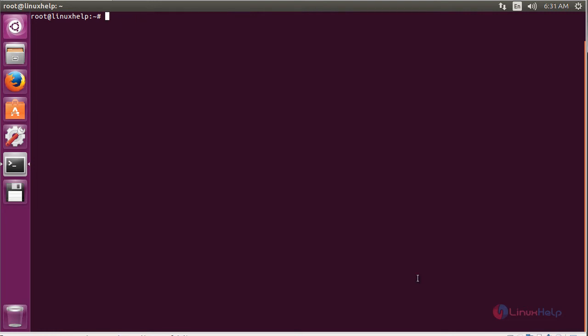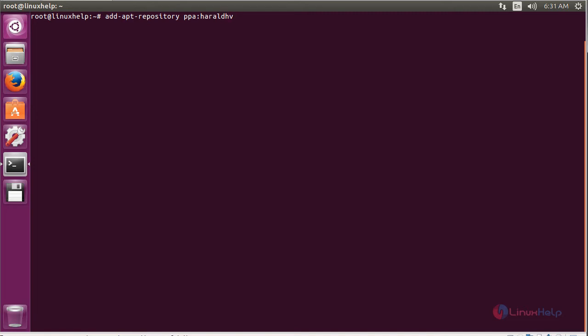For installing Shotcut on Ubuntu 16.04, first you need to add the repository. For that, use the command: sudo add-apt-repository ppa:haraldhv/shotcut and press enter.